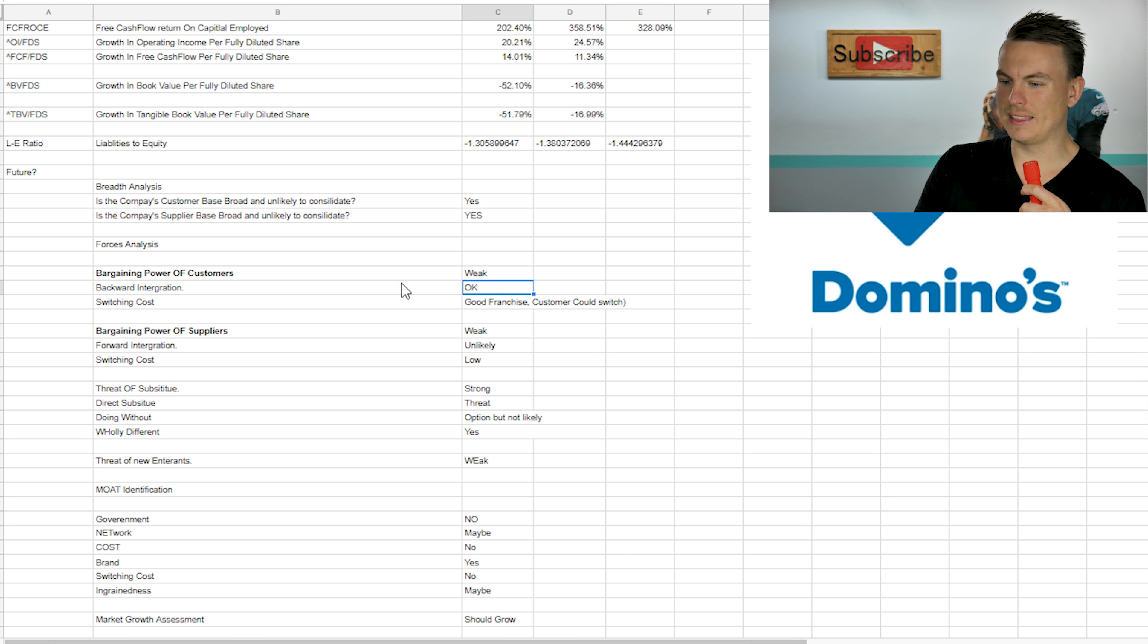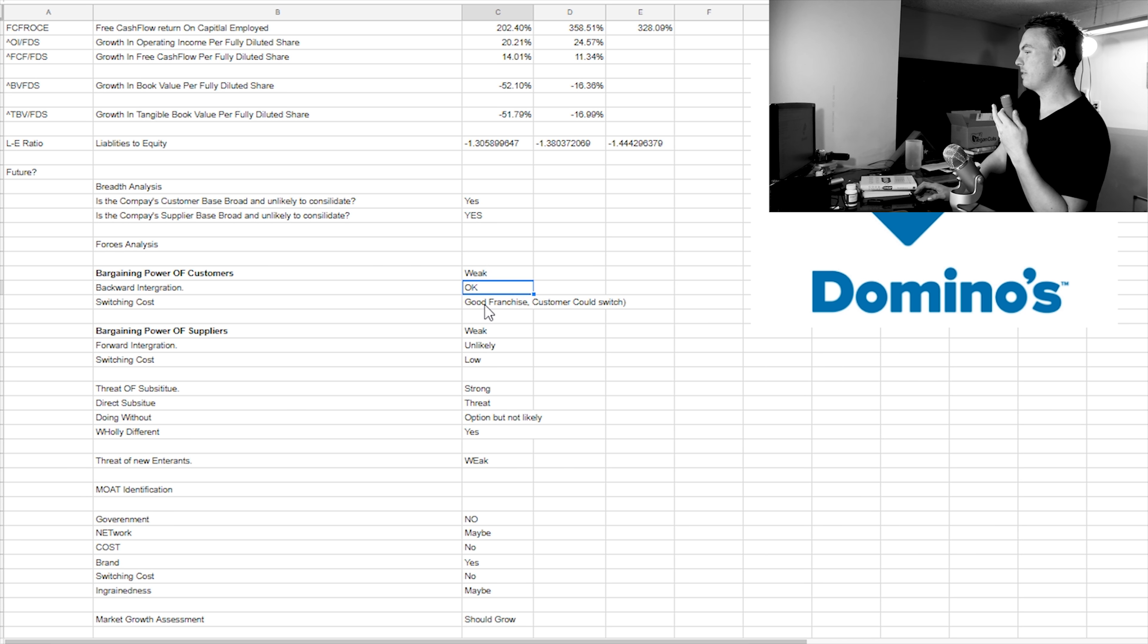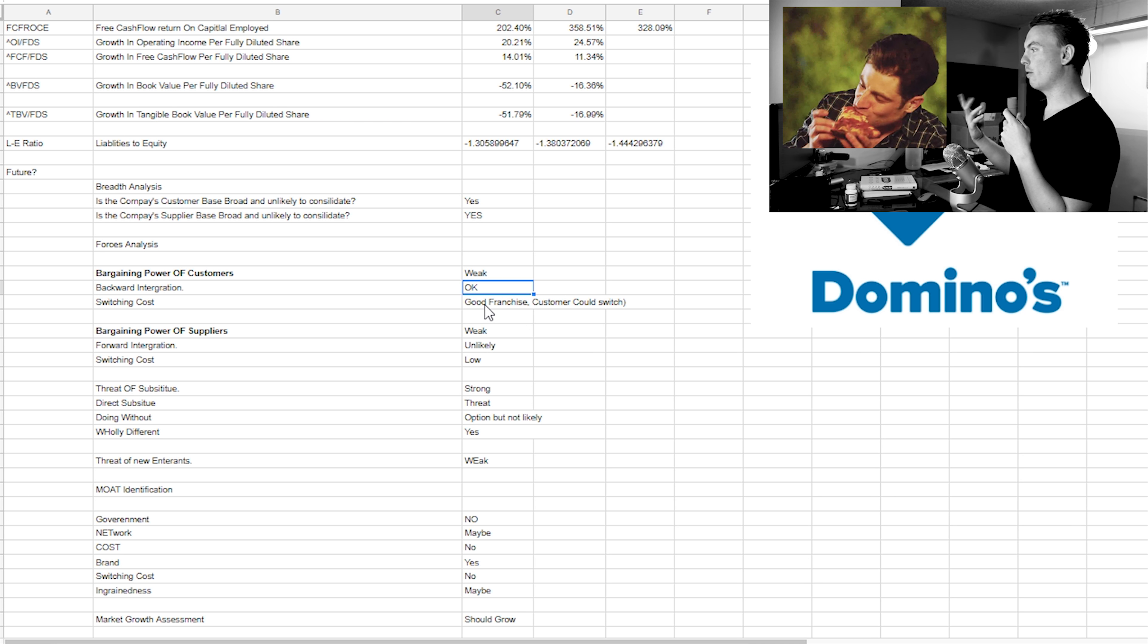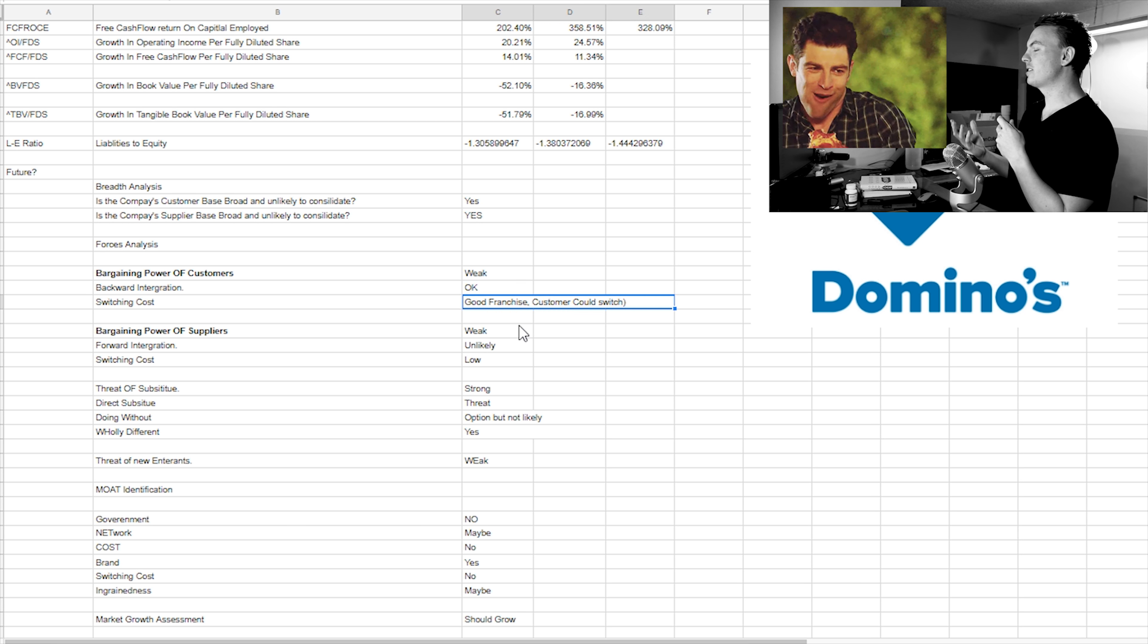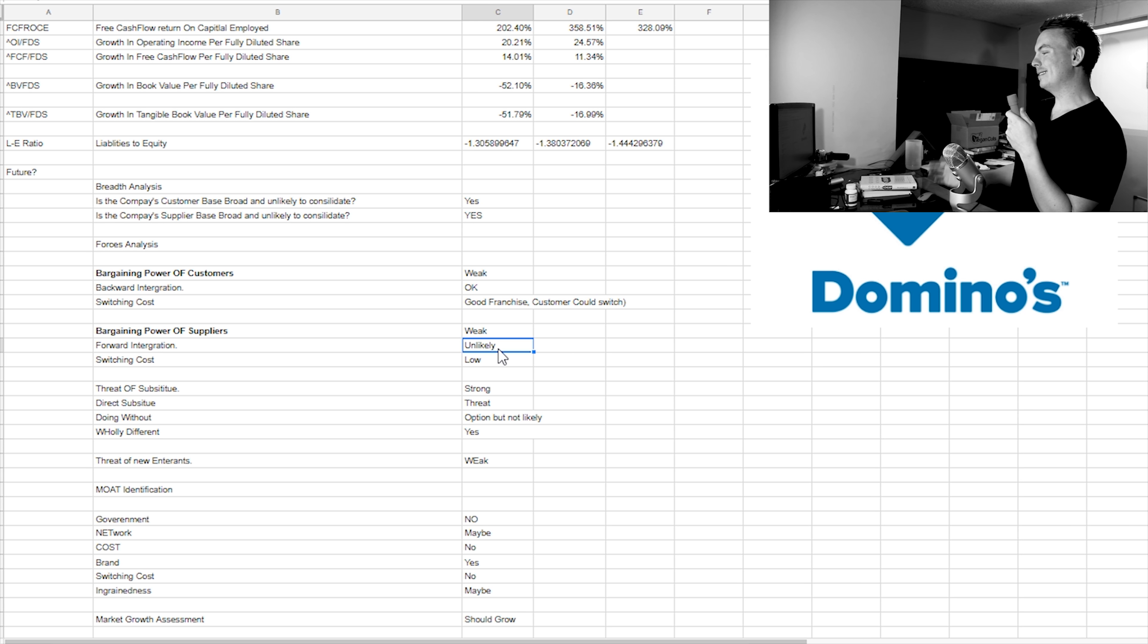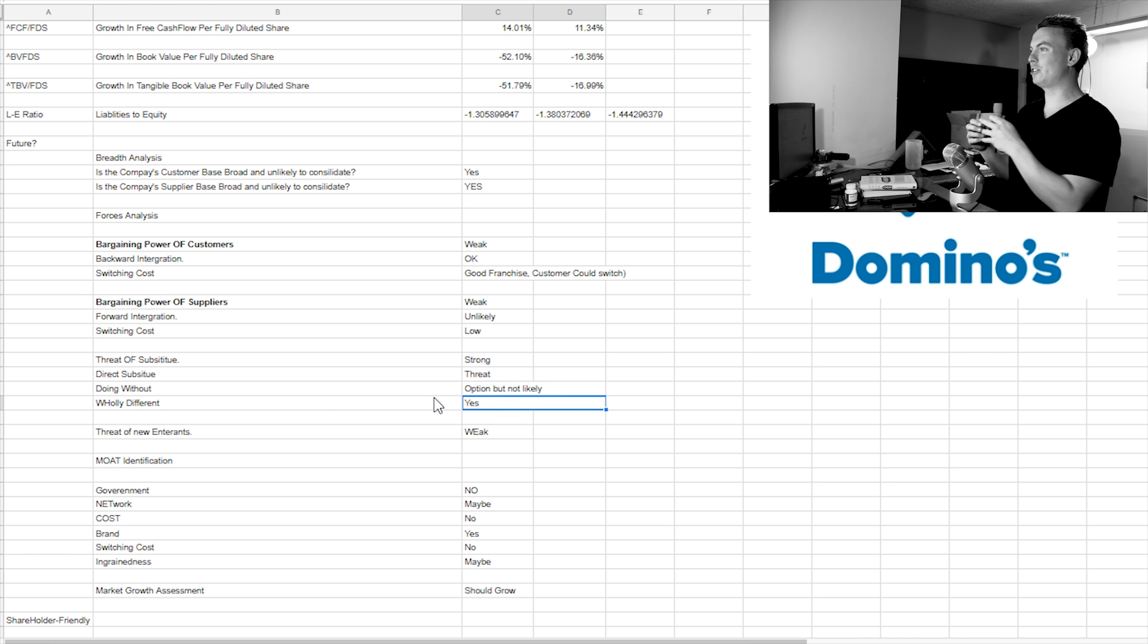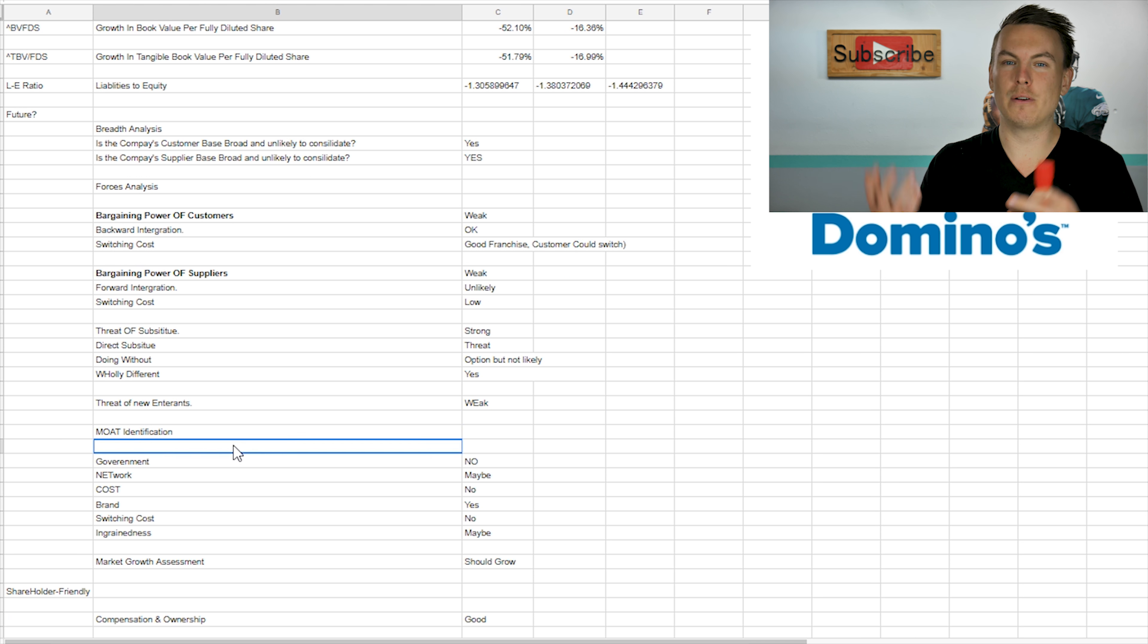Bargaining power for the customer. I don't feel like they don't have much bargaining power. Back integration would be like, can they start their own pizza restaurant or make their own pizzas? And yeah, they could. But I mean, honestly, do you want to do that? And then the switching costs, it would be not so good for a franchise who's already invested into Domino's to switch over to like maybe a Pizza Hut. And then for the customers, yeah, it would be pretty easy to switch.